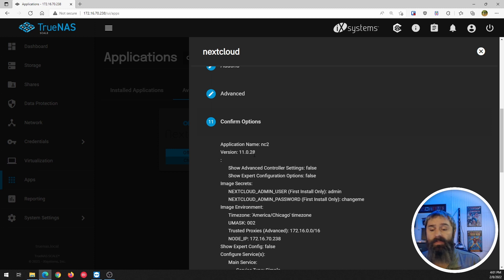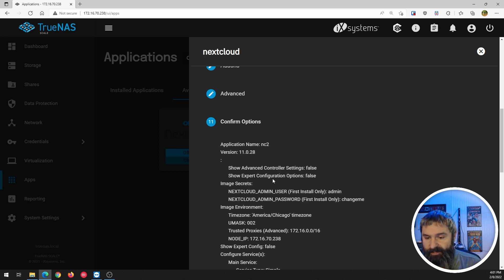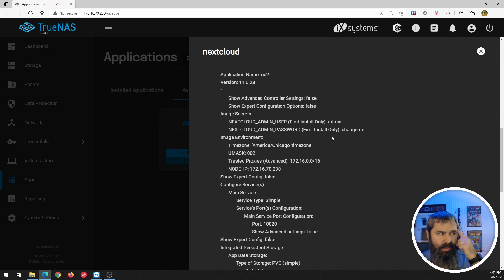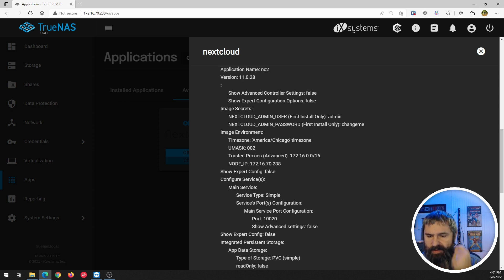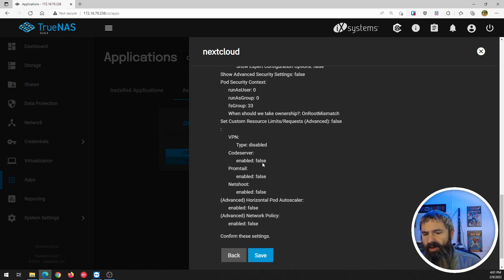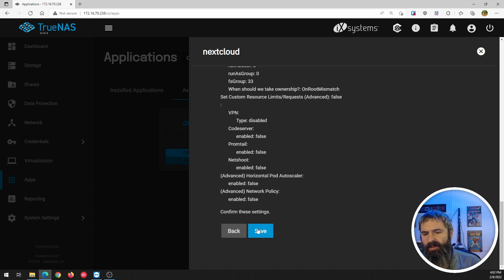So let's see what happens here. So admin change me. Just keep that in mind when we pop in here. And here's a summary of everything that was on there. So let's go ahead and hit save.